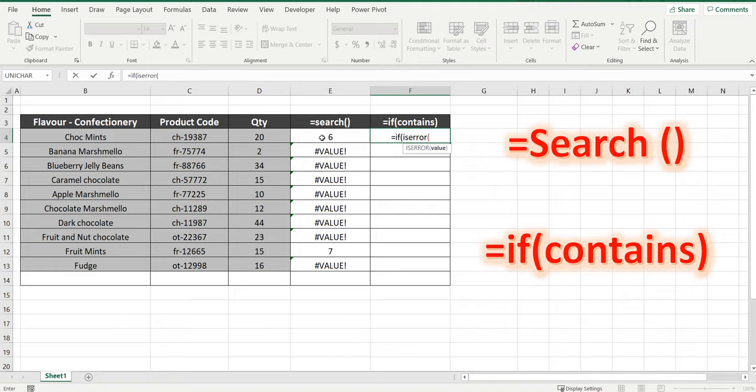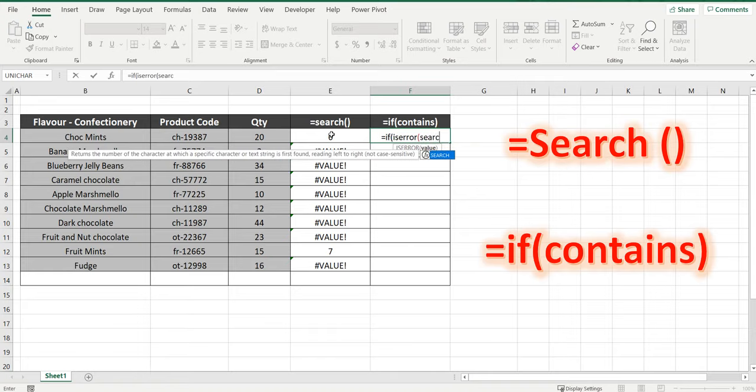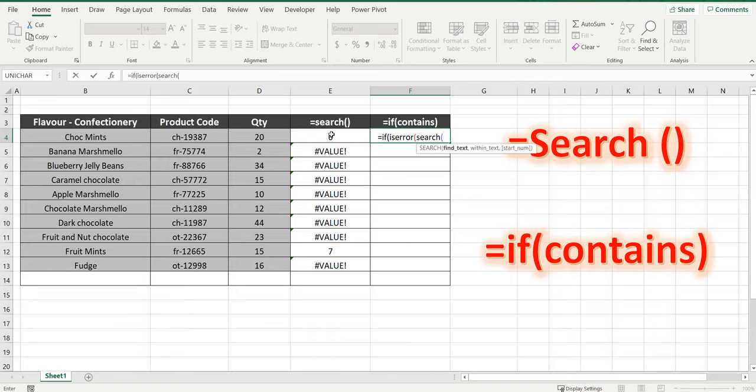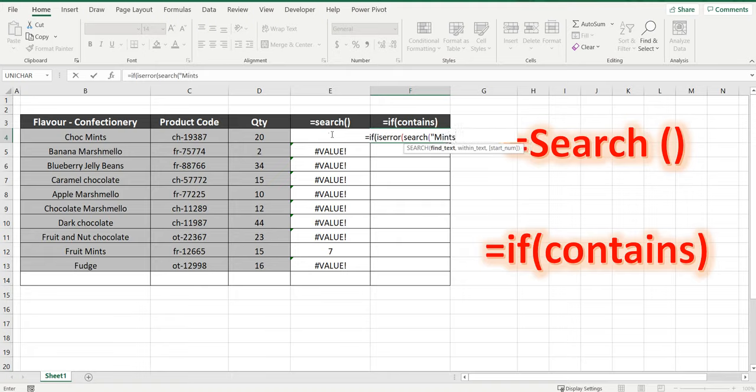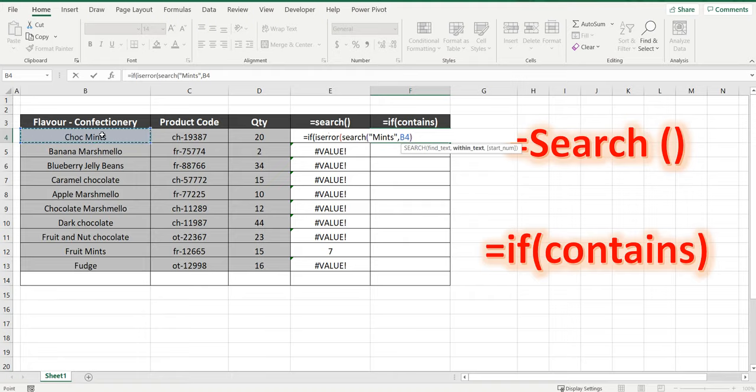If the cell doesn't bring back an error do something else. So we're going to bring that SEARCH in there. SEARCH the word mints within the cell B4, close the bracket, close the bracket again.